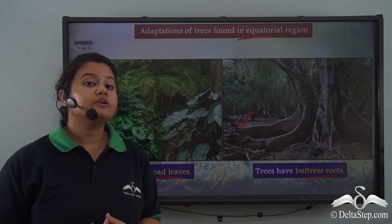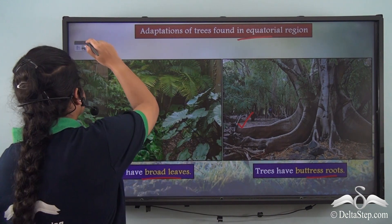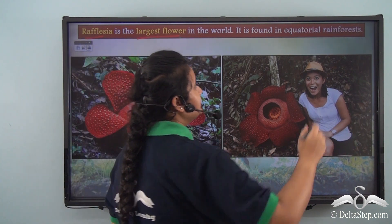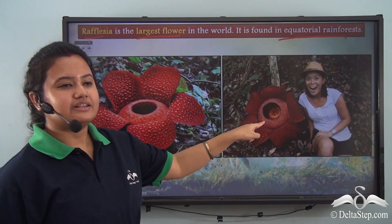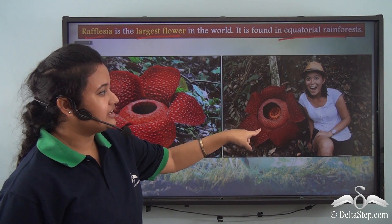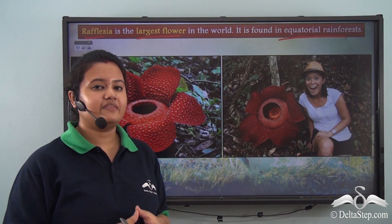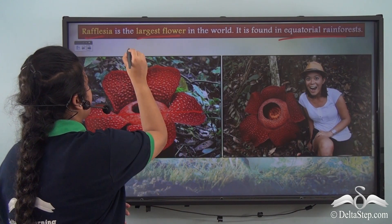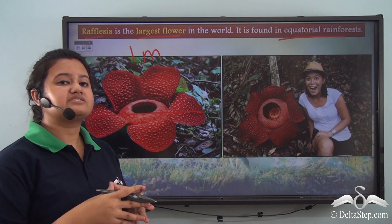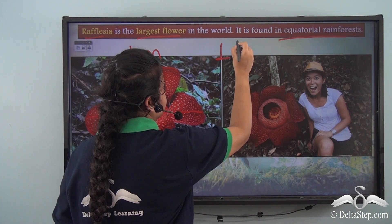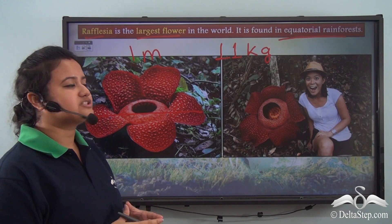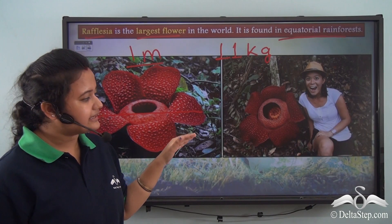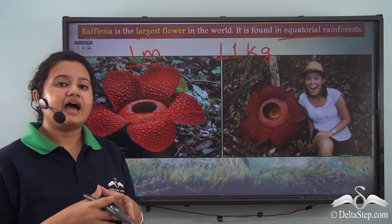Rafflesia is the largest flower in the world, and it is found in the equatorial rainforest. Looking at a picture of a girl sitting beside a rafflesia flower gives a sense of how large this flower is. The average diameter of this red blossom is one meter, and this flower weighs around 11 kilograms.